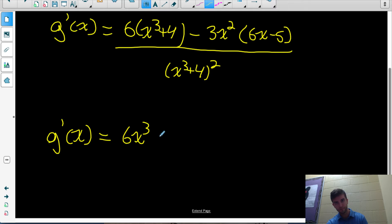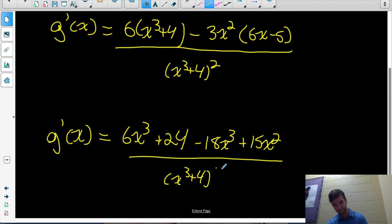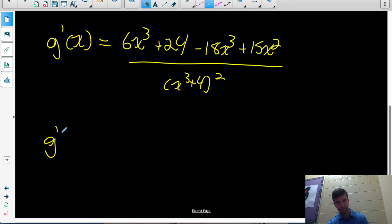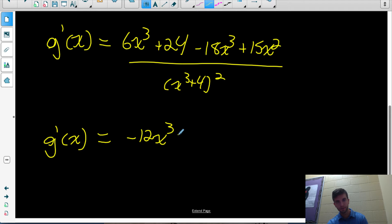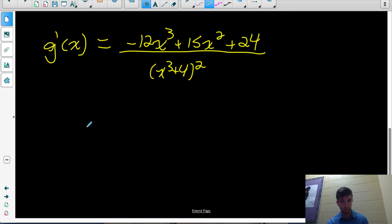Expanding: 6 times (x cubed plus 4) gives 6x cubed plus 24. Now expanding the negative 3x squared into (6x minus 5): negative 3x squared times 6x is negative 18x cubed, plus 15x squared. Leaving our denominator and collecting like terms: 6x cubed minus 18x cubed is negative 12x cubed, plus 15x squared plus 24, all over (x cubed plus 4) squared. I could take out a common factor of 3 from the numerator, but it won't simplify anything with the denominator, so I'll leave that as the final answer. Let's look at an application of this.